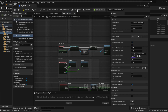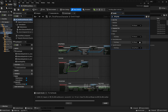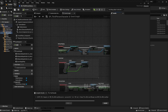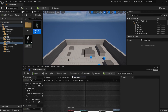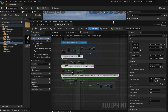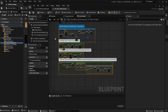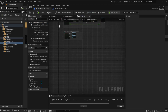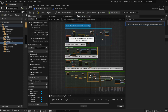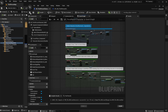Then we are going to click on the Class Defaults option and search for the Tick Group. Make sure that everything here is set to During Physics. Now hit Compile and Save. Then we are going to search for the third person character blueprint included in the Turn in Place system, and copy the blue and green sections. The green section is optional but I recommend copying it. Hit Compile and Save.